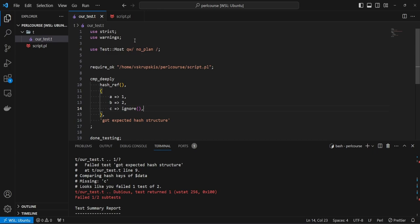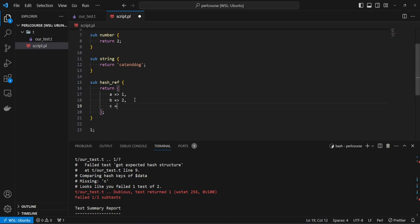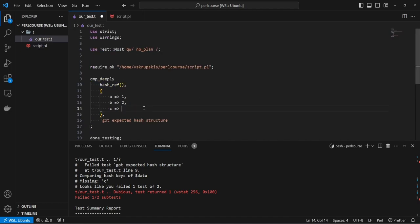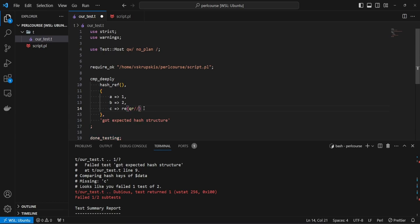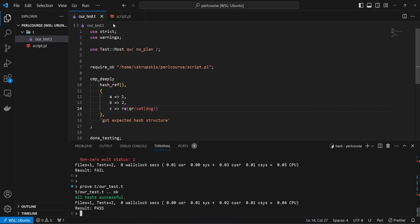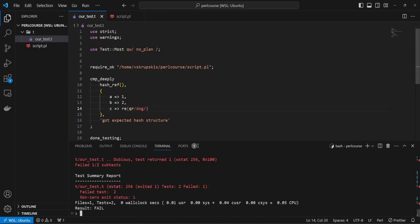There are also cases where you don't know the exact string value — maybe it's going to be 'cat' or 'dog', but you know it'll be one of those values. What you can do is use the `re` keyword (regexp/regex), then provide the pattern you want to use. For example, we can say it can be 'cat' or 'dog'. If we save this and run the test, it passes because the value returned from the hash ref is 'cat'. If we remove 'cat' from the pattern, it fails — we expected a regex matching 'dog' but got the string 'cat', so that doesn't match.